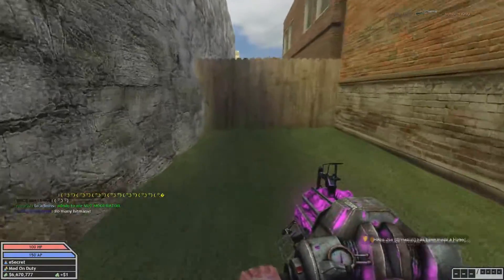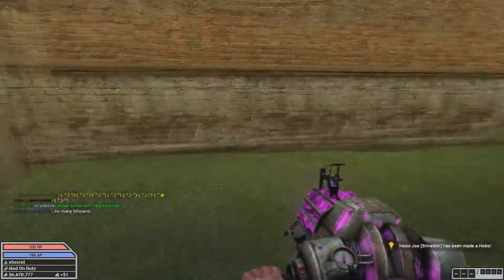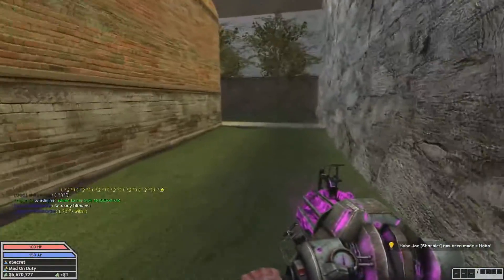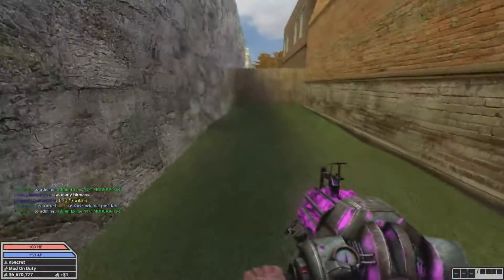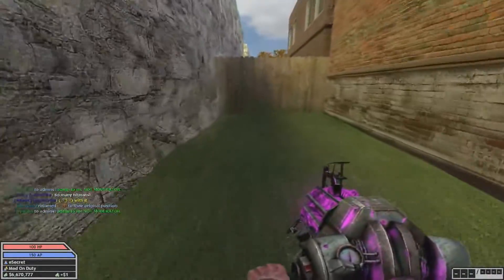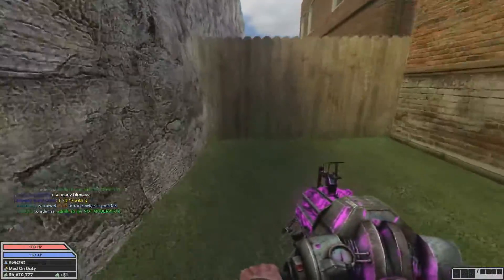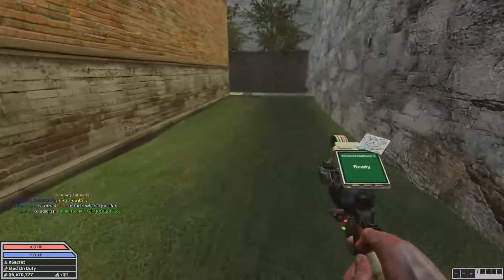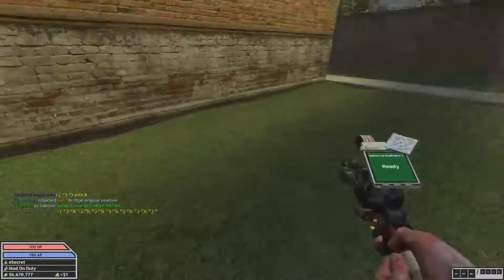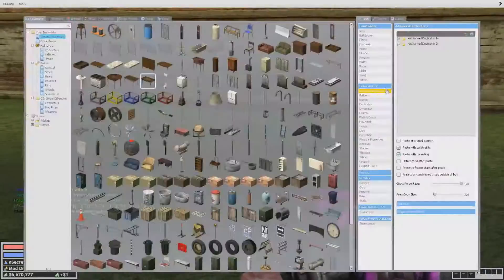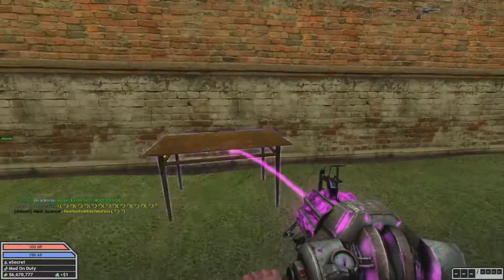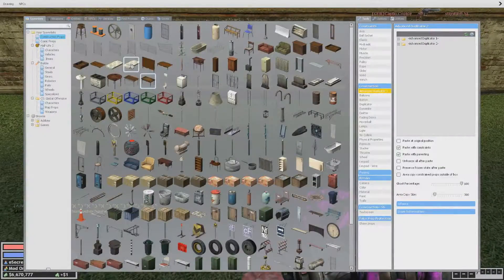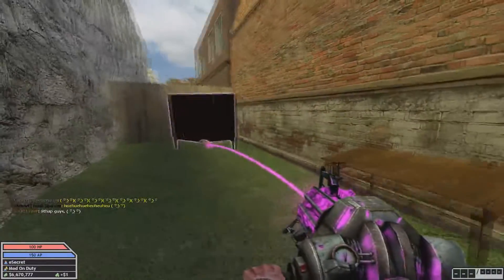Hello and welcome back guys. Today I'm going to be showing you how to use Advanced Duplicator 2. As a staff member, I get a lot of questions on how to use this — how do I copy things, how do I paste things, etc. So today I'm just going to simply show you how you can copy and paste and save your builds.